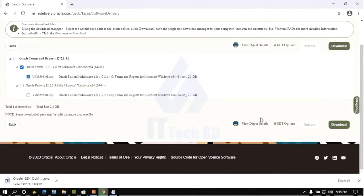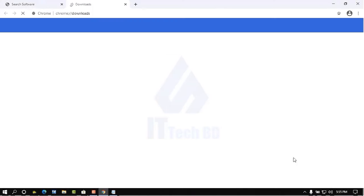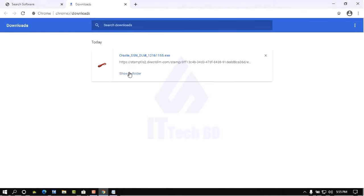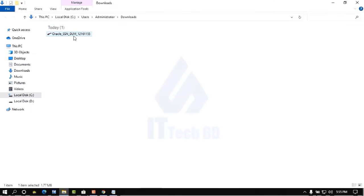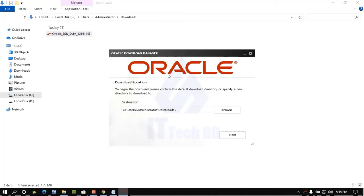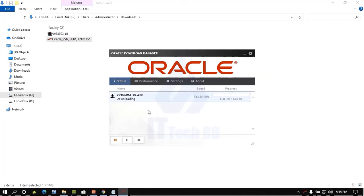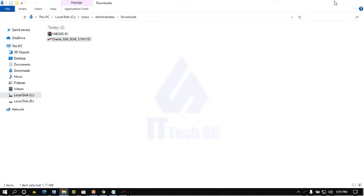Click Download. The Oracle Download Manager will open. Click Show in Folder, then double-click the Oracle Download Manager. The download location will be shown — click Next to start the download.